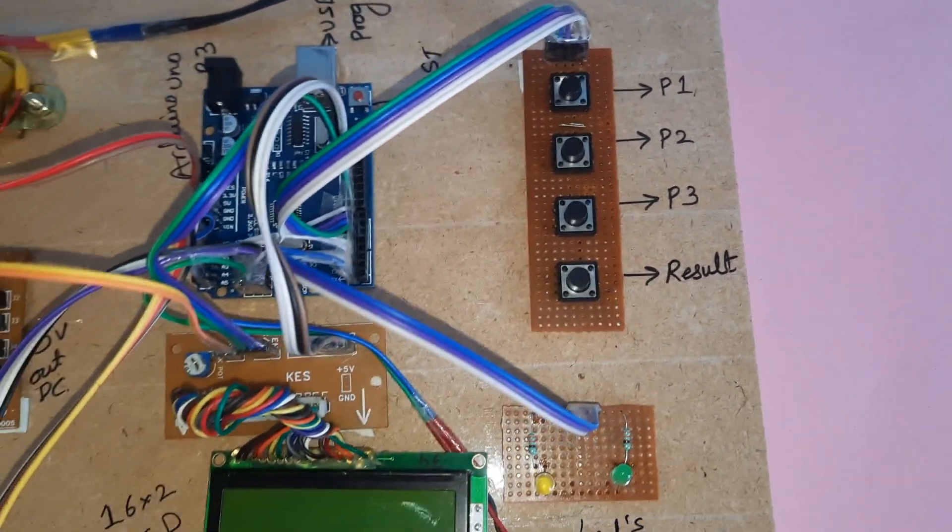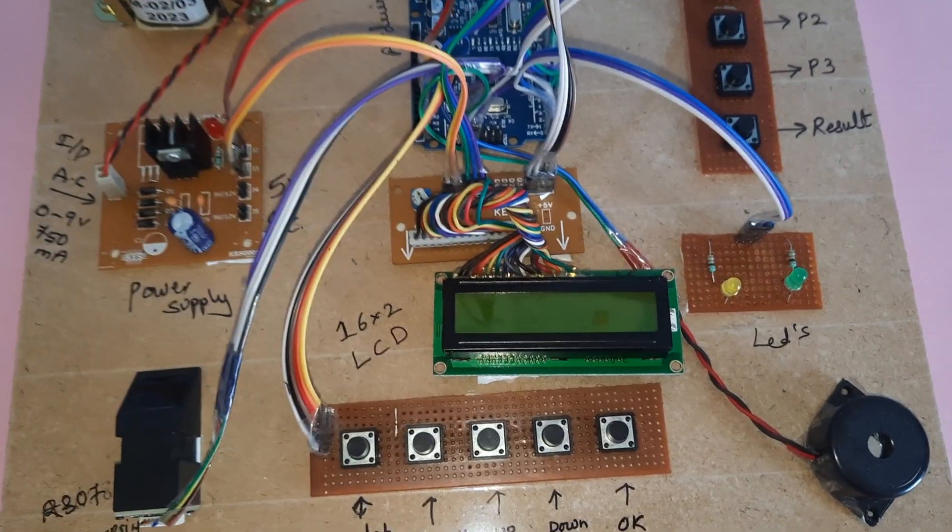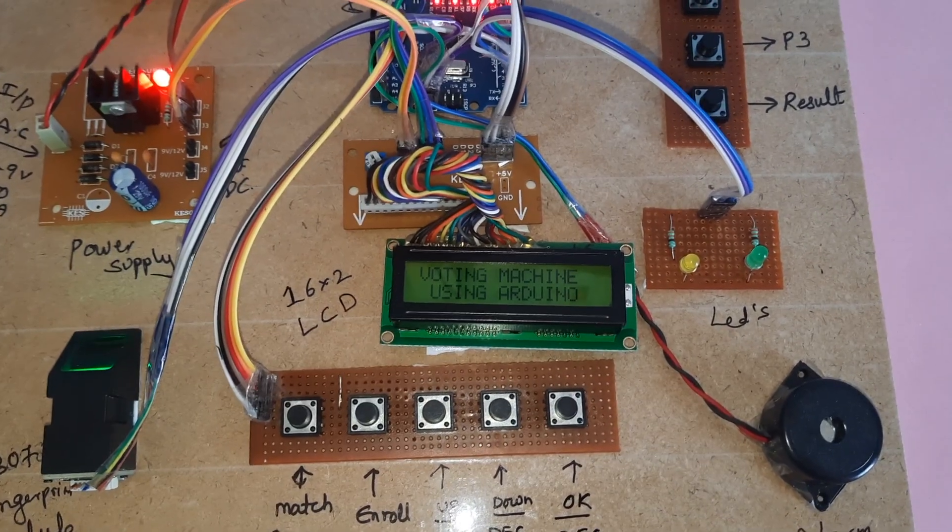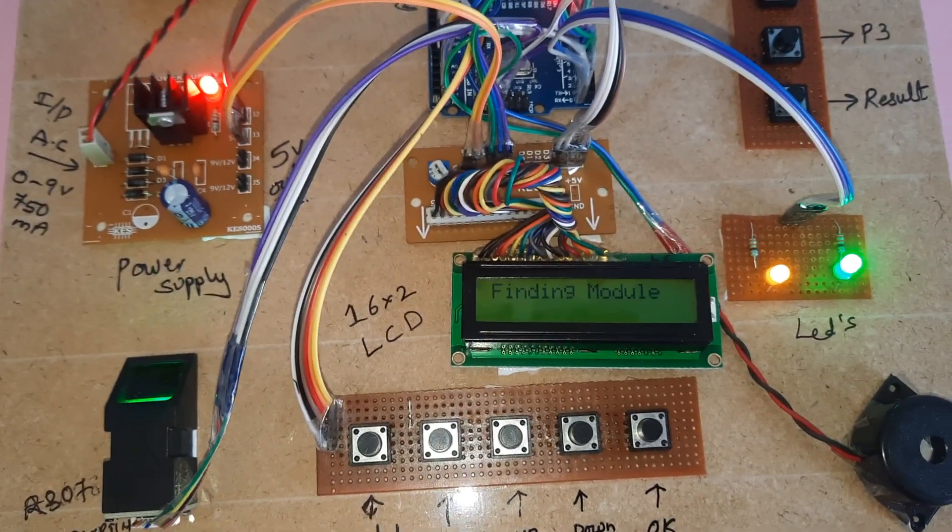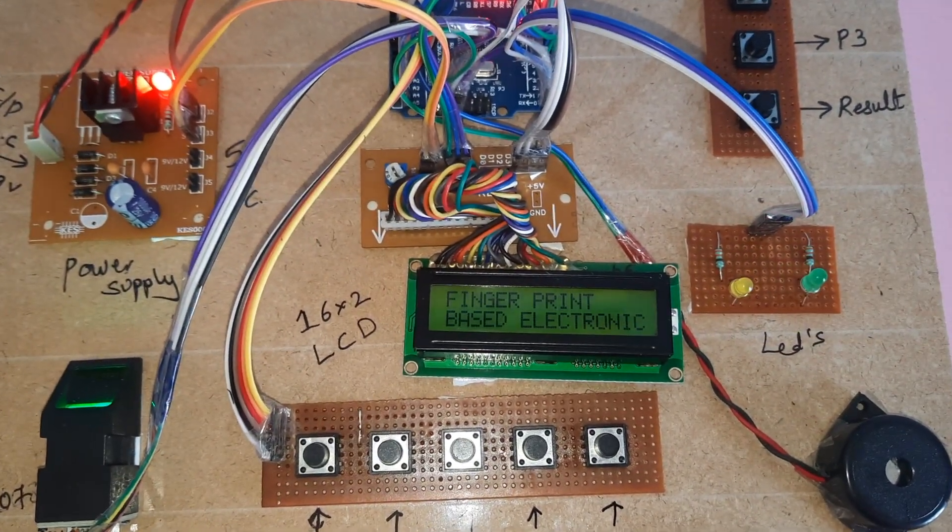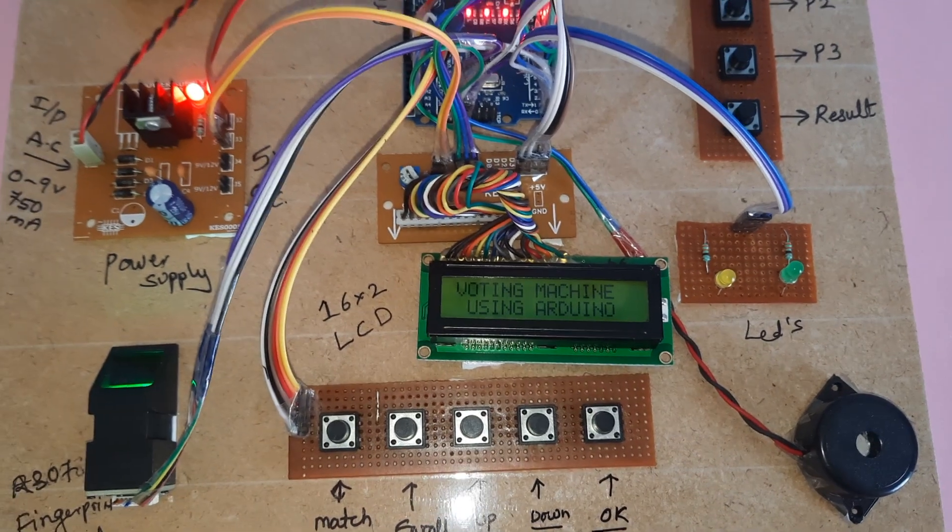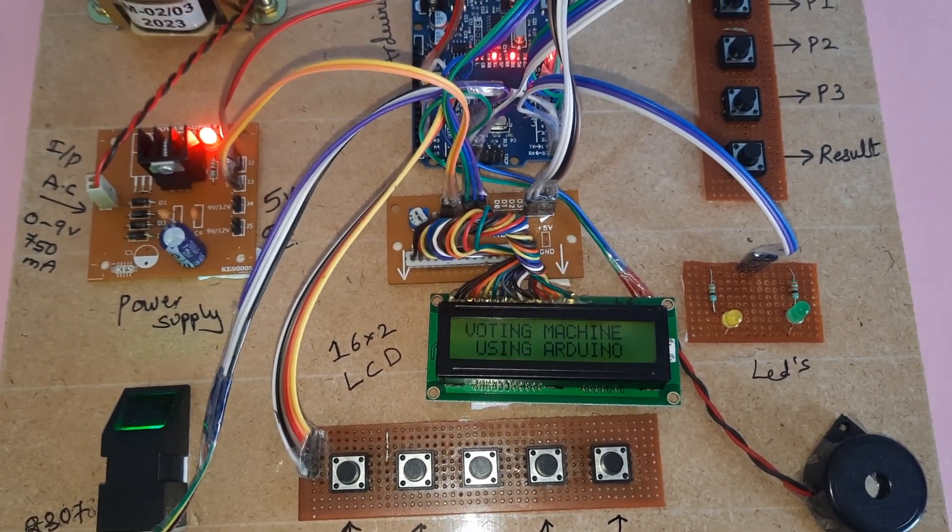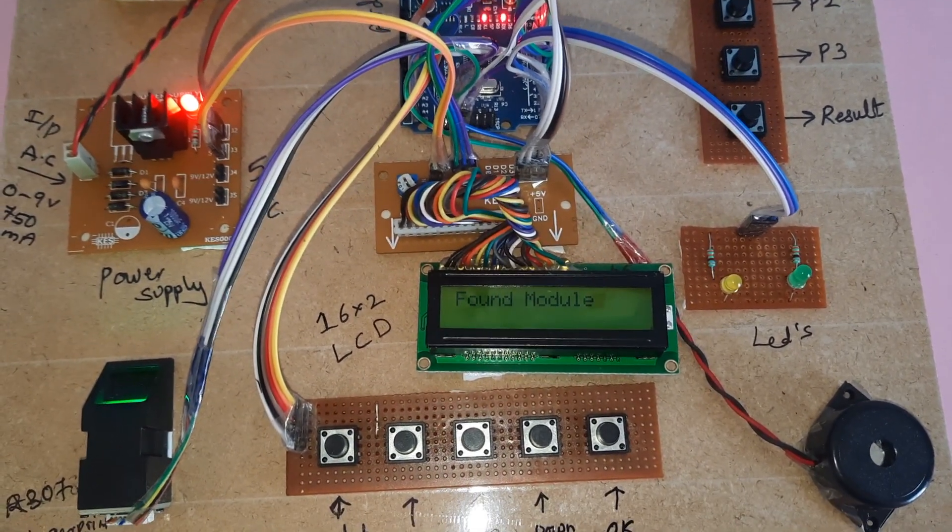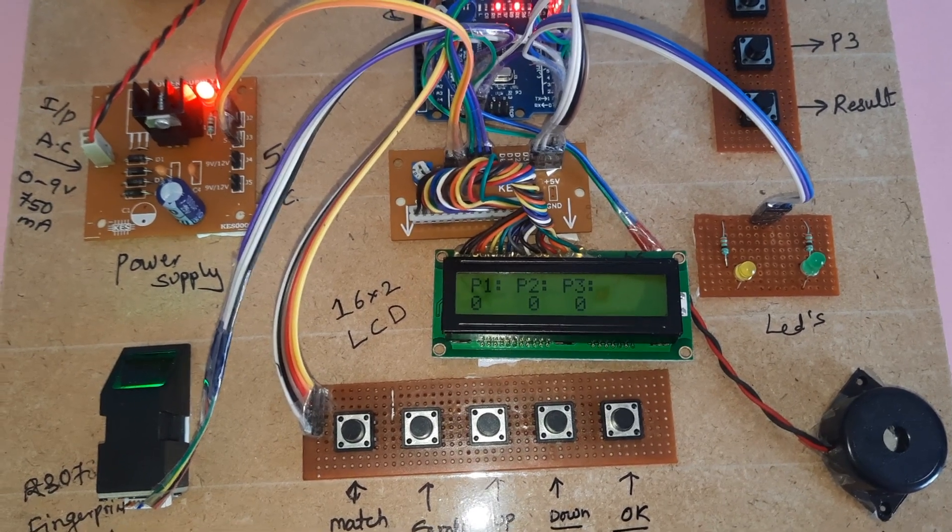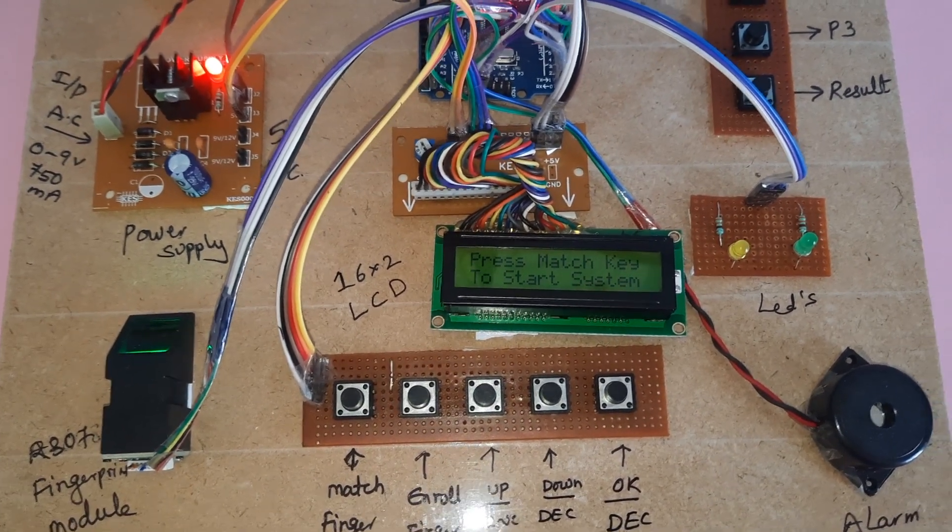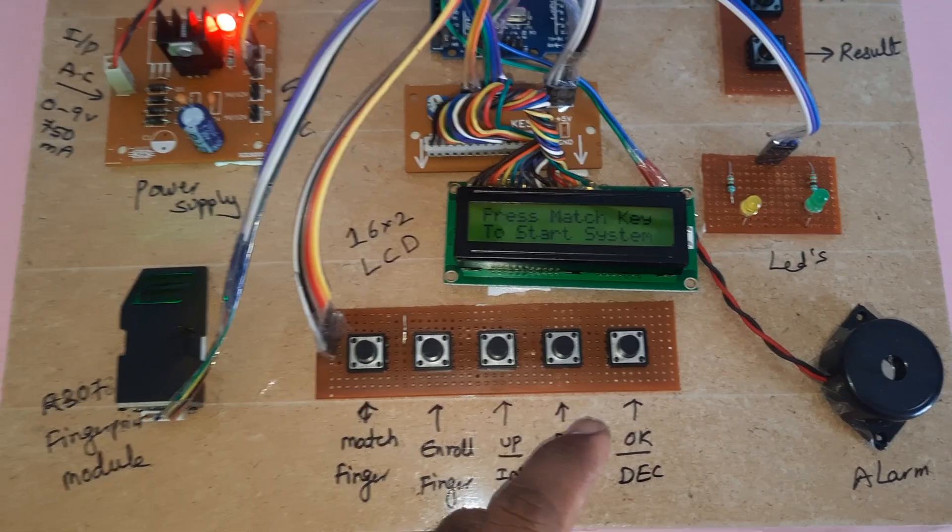Now I'm going to start the power supply. The display shows: Electronic Voting Machine - Fingerprint Based Electronic Voting Machine Using Arduino Fingerprint Module Found. Party 1: 0, Party 2: 0, Party 3: 0. I already loaded the fingers.